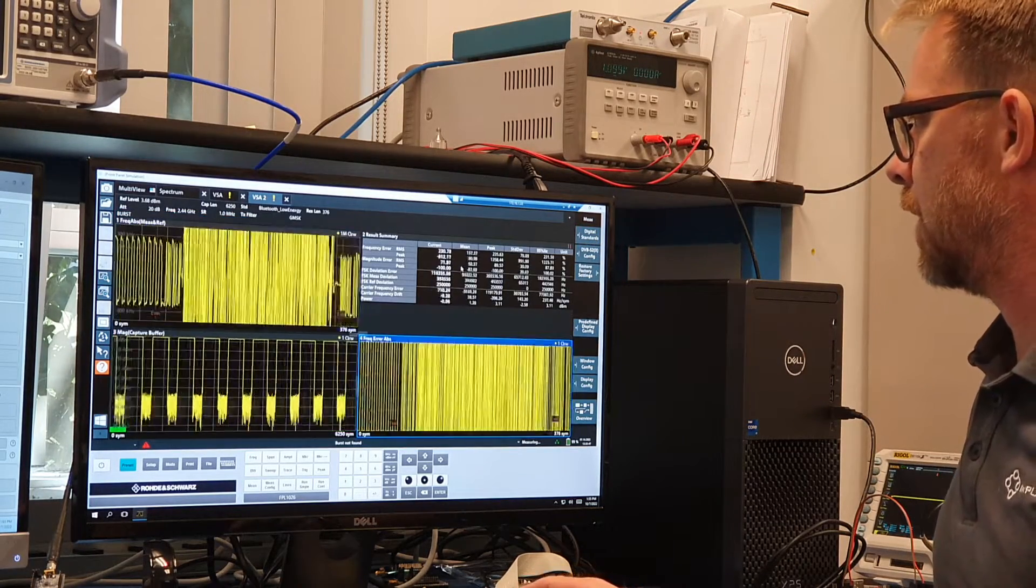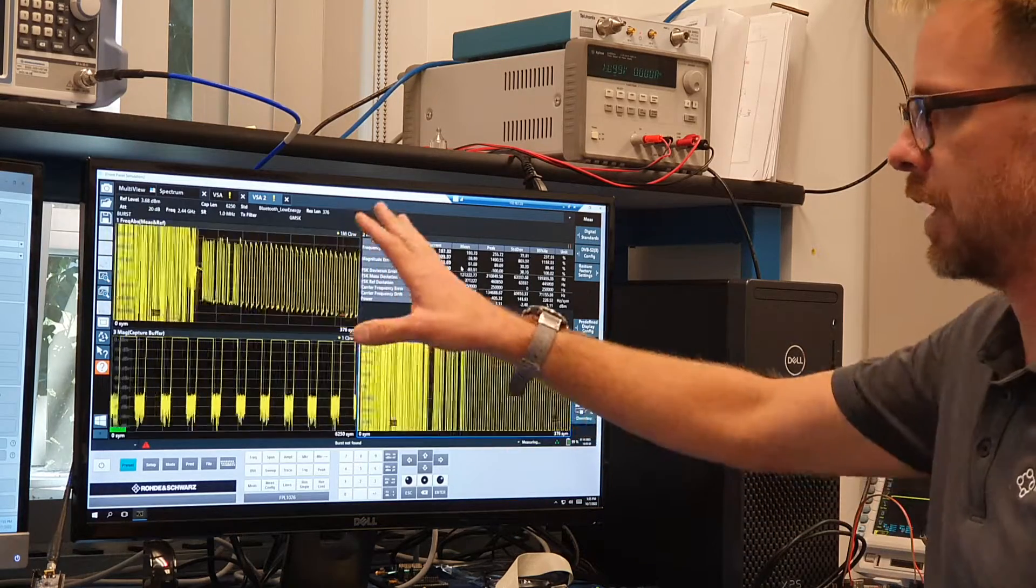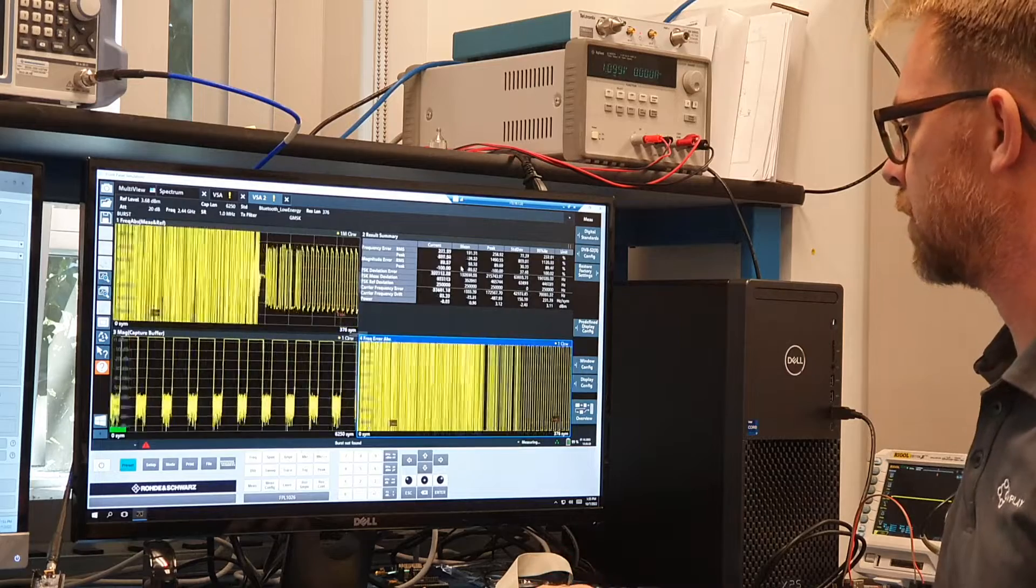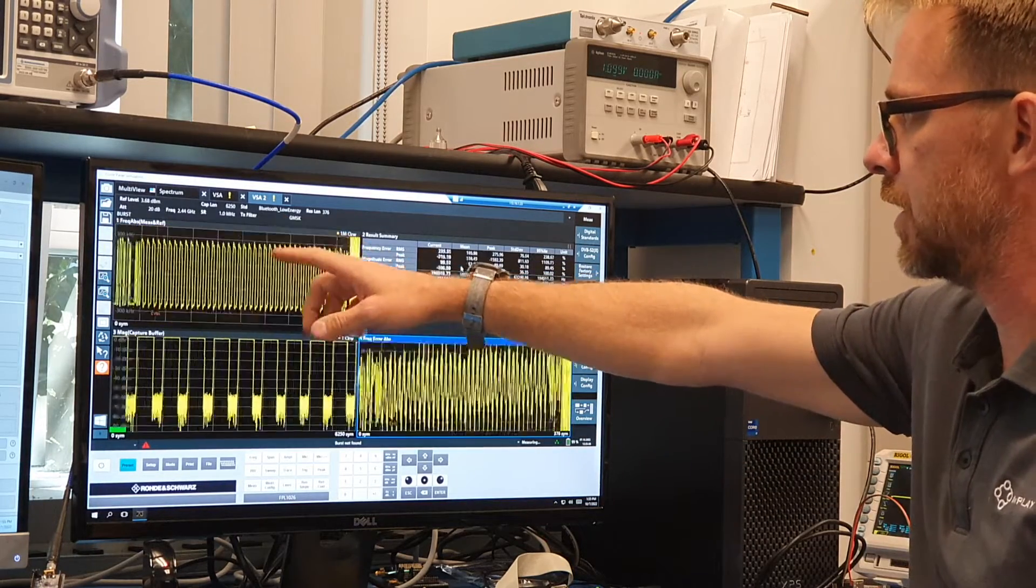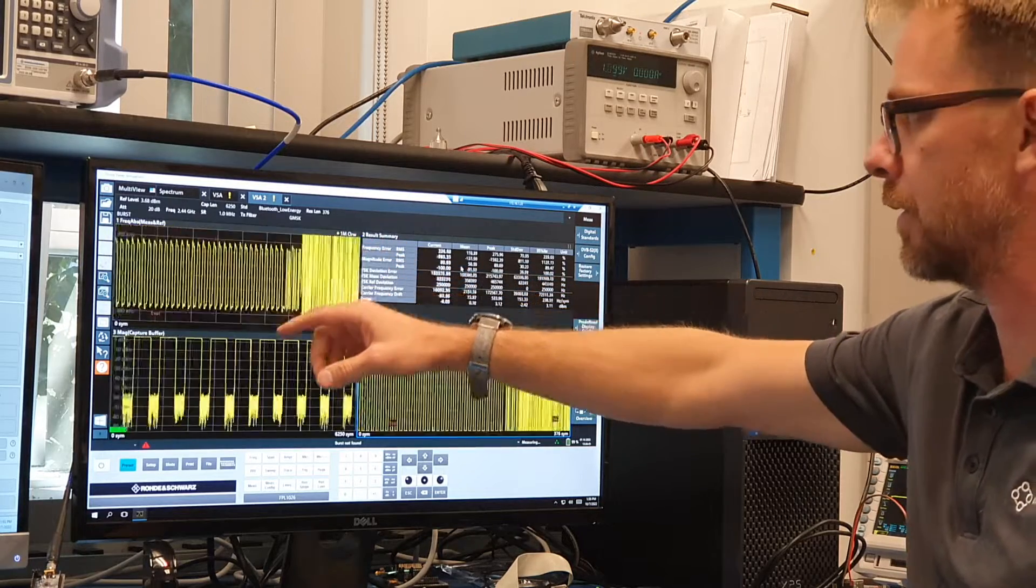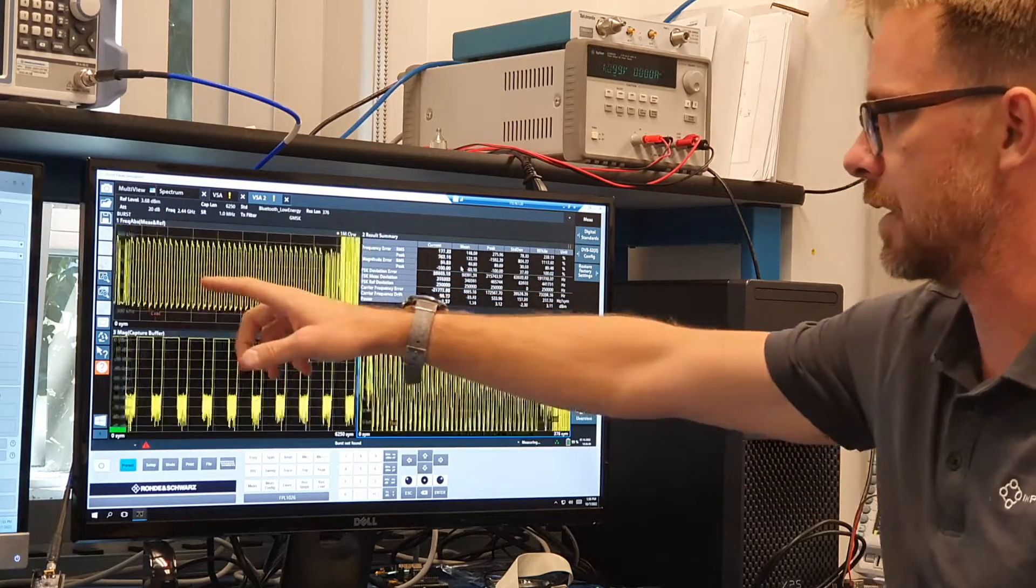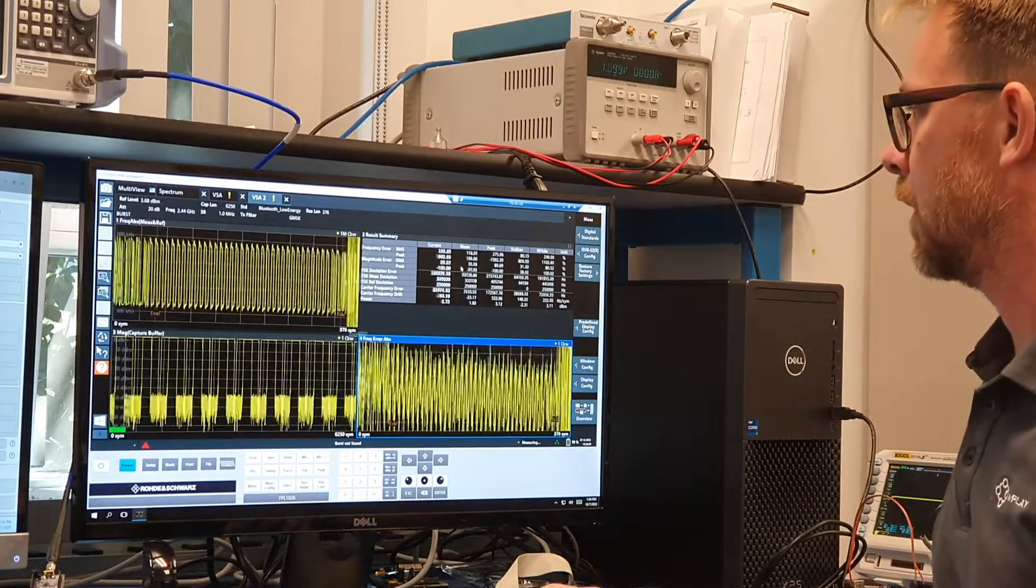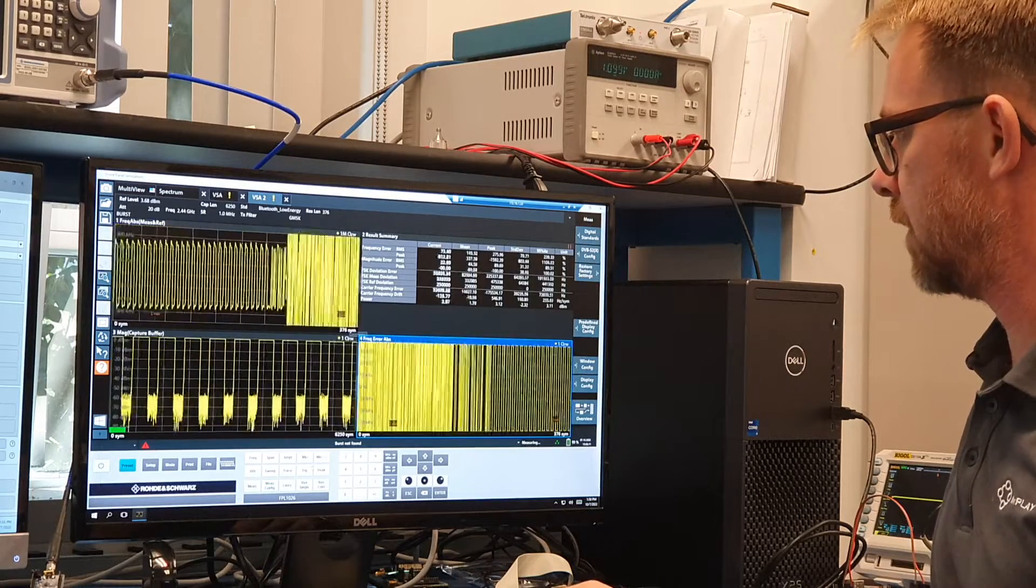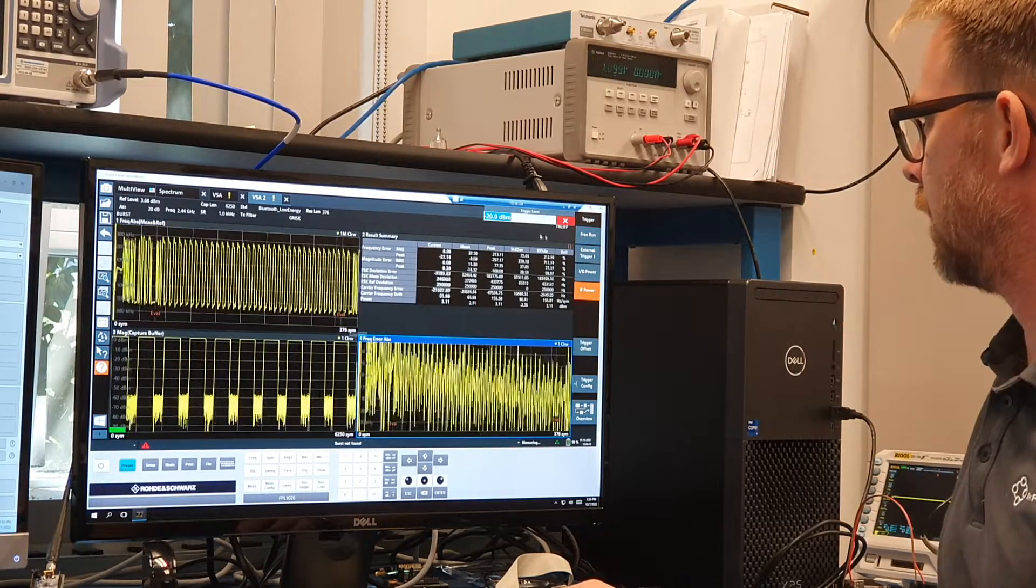And here I have, so it's loaded up a pre-configuration for Bluetooth low energy. And so what's being shown here is a demodulation of the actual packets sent out on air. So the x-axis is time and the y-axis is the difference in frequency from the center of the channel. To make it a little more steady, I'm going to change the triggering to trigger on the IF power.